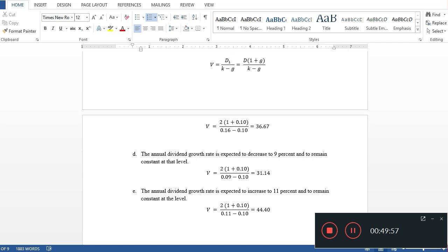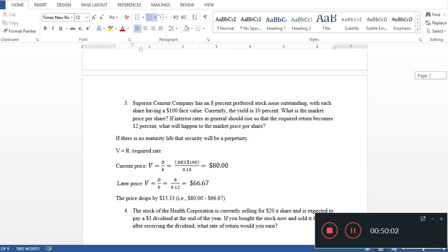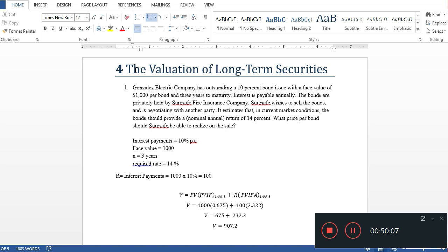That concludes today's video. We solved all the problems from Chapter 4, Valuation of Long-Term Securities, from James Van Horne's Financial Management. I hope these questions were clear. For more videos, you can comment. I am trying to upload videos more speedily. Thank you so much, Allah Hafiz.